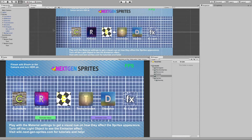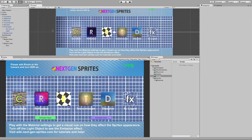Welcome to this tutorial in which we will learn how to animate Next-Gen Sprites materials together with DOTween. DOTween is a free tweening engine for Unity which you can download at the Asset Store, and there's also a pro version which gives you more features and a visual editor. In this tutorial we will learn how to animate float values and colors, which are the two main features most people will probably use.